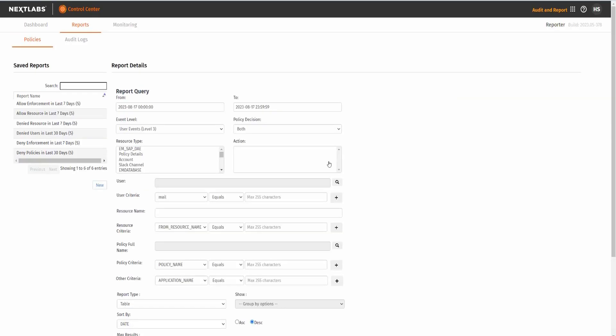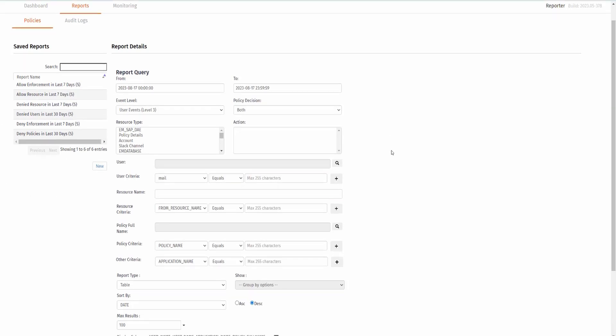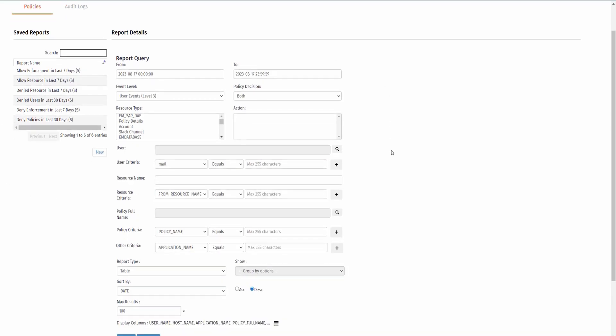Now, go to Reports. We can either select a pre-configured report name or customize our own. By selecting on the different predefined reports, the date, policy decision, report type, and sort will be changed. For this demonstration, I will show you how to configure the query to only get the reports we want.